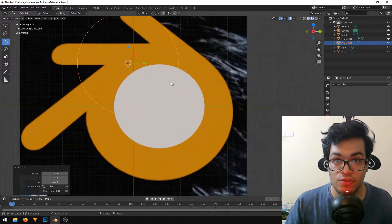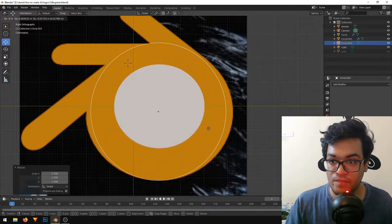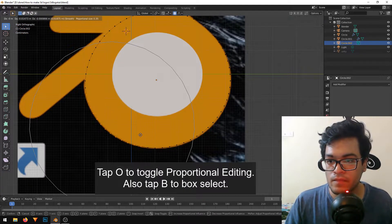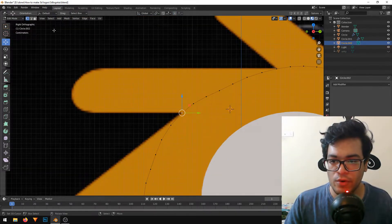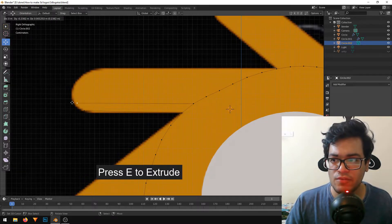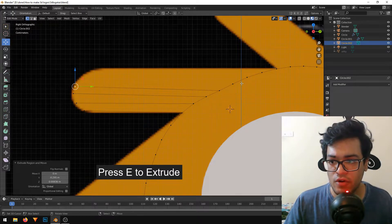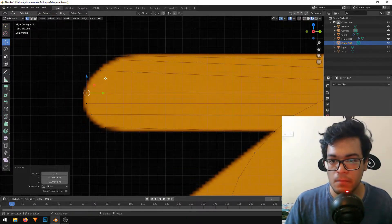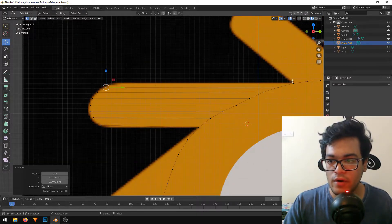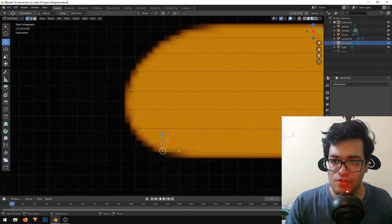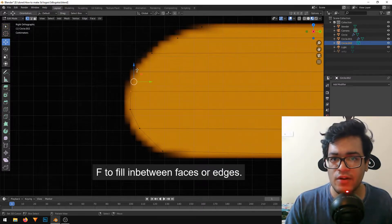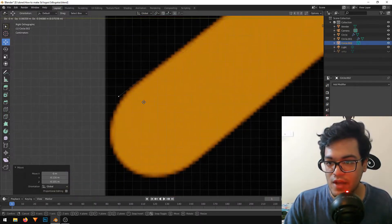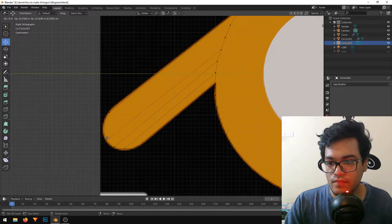This is the part where it gets tricky — we have to trace the logo. With some proportional editing, I'm editing the shape. Now I'll select a vertex and press E to extrude it. I'm extruding all these edges to make the outer Blender shape. Then I'll select two vertices and press F to fill in the edge, doing the same thing for the rest, tracing it out, filling in the edges, and closing the shape.